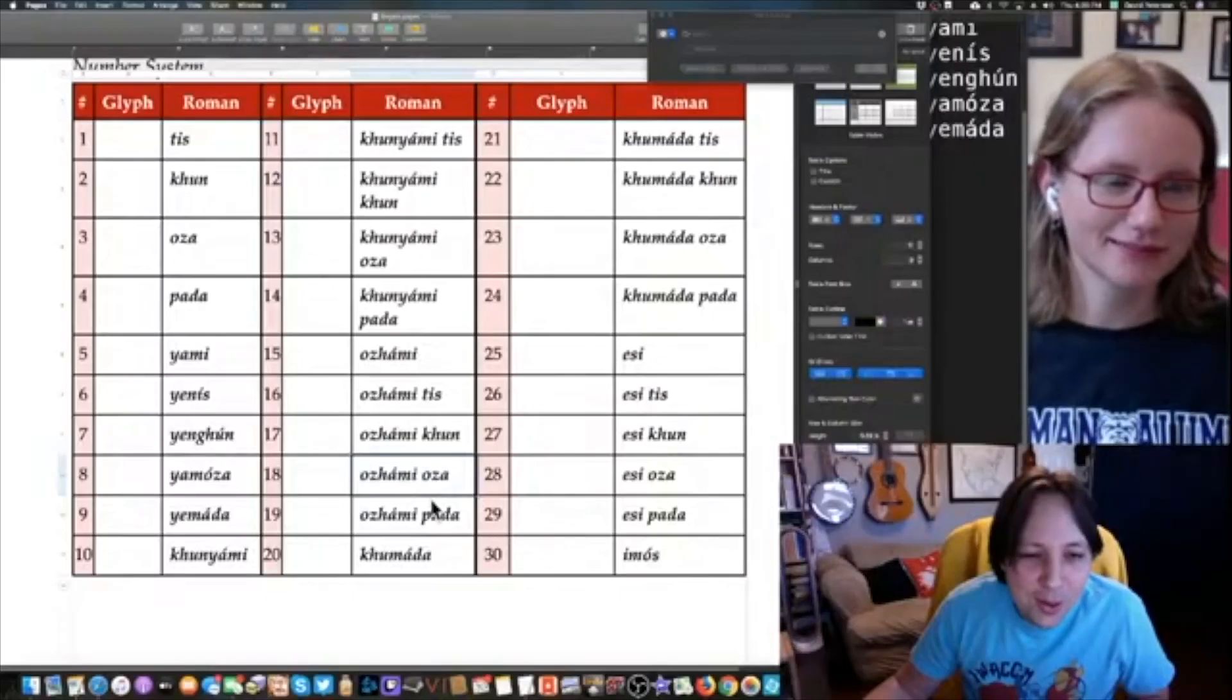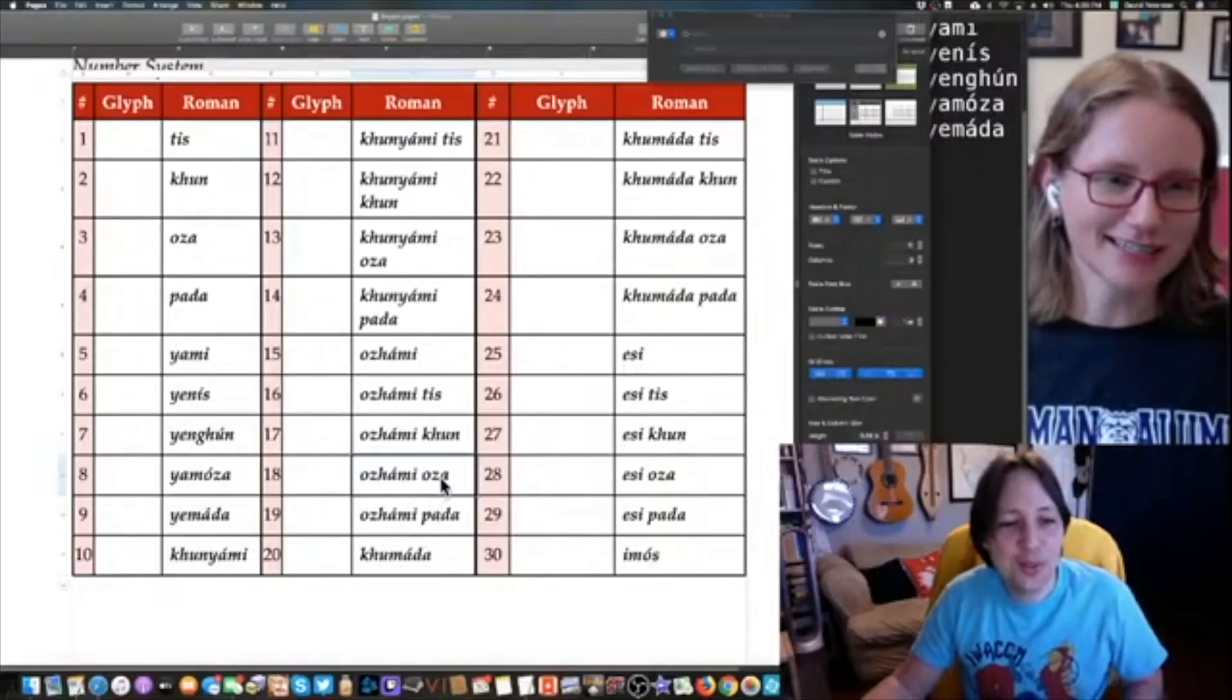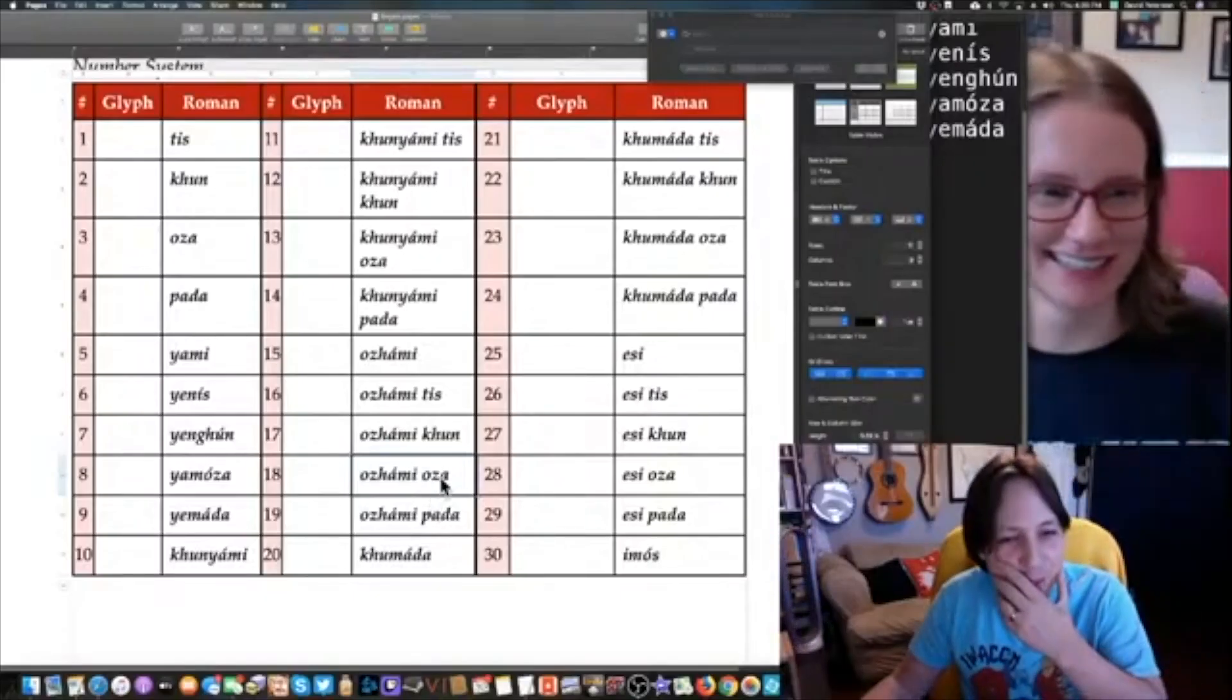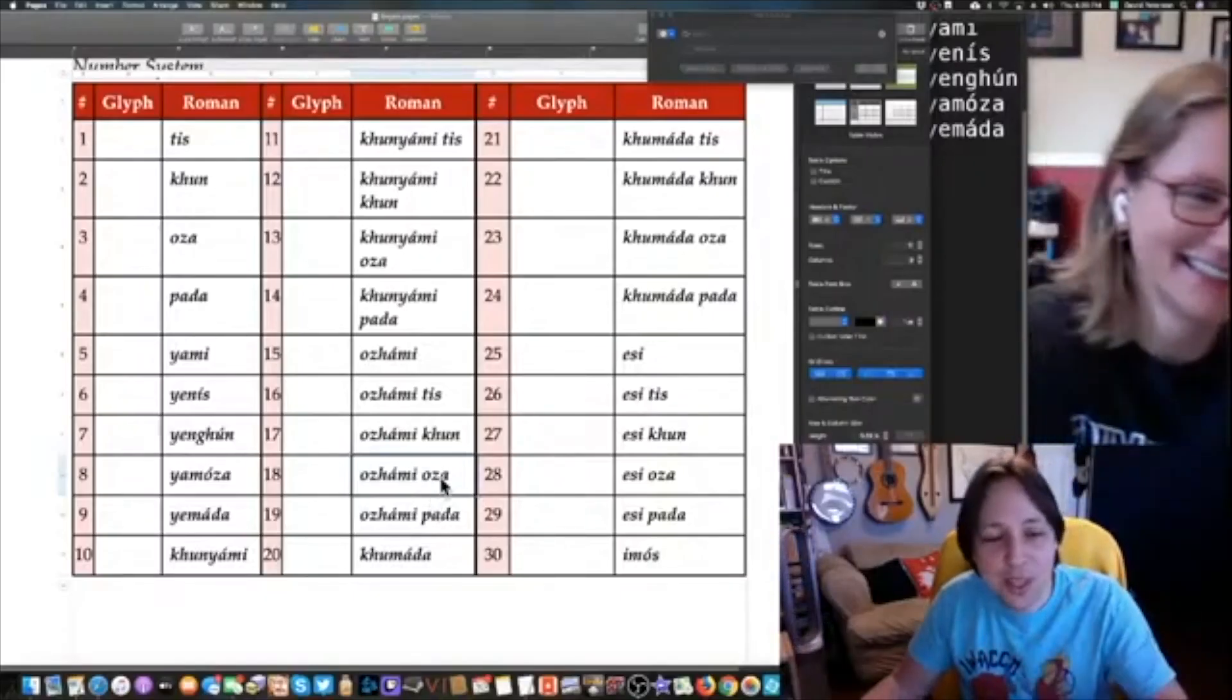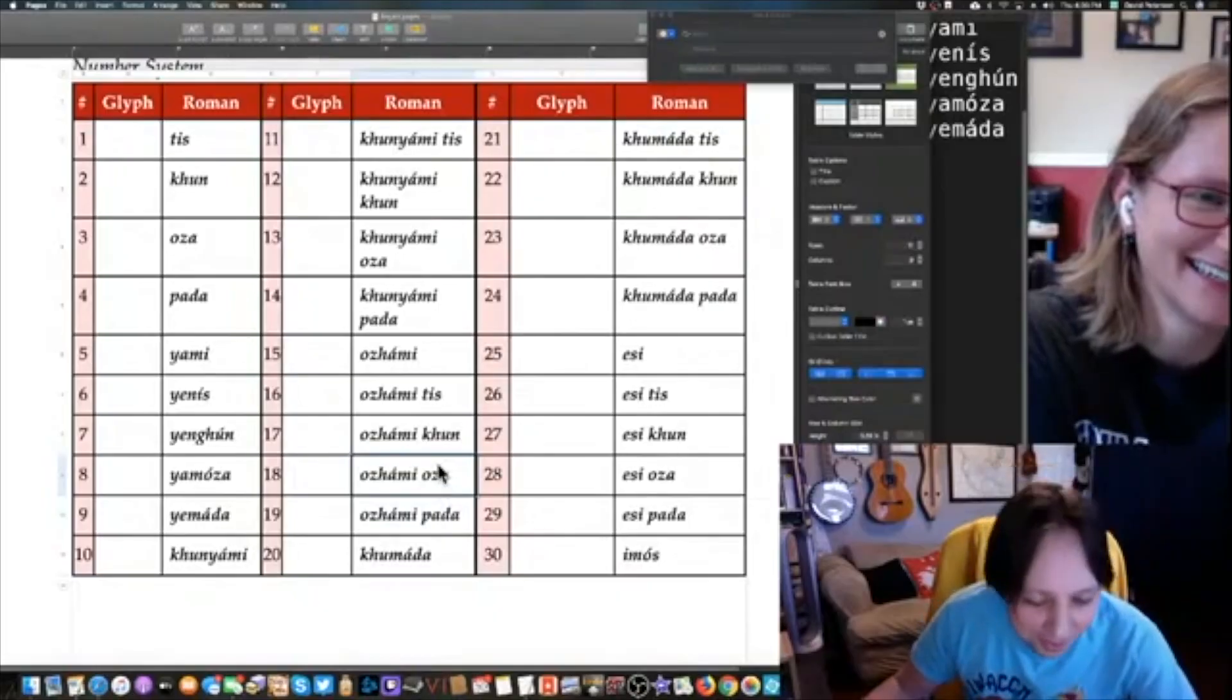But yeah, oza yamoza. That might be the worst thing I've ever done.